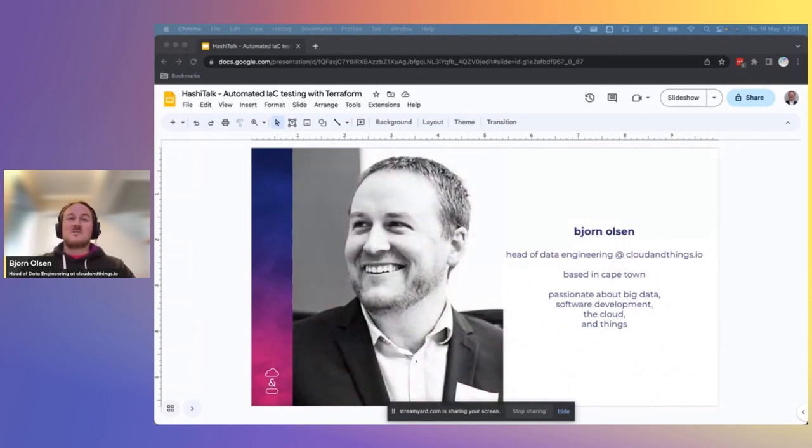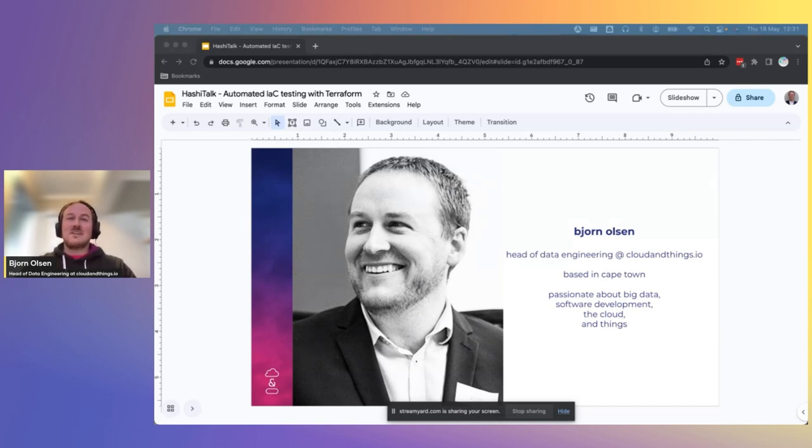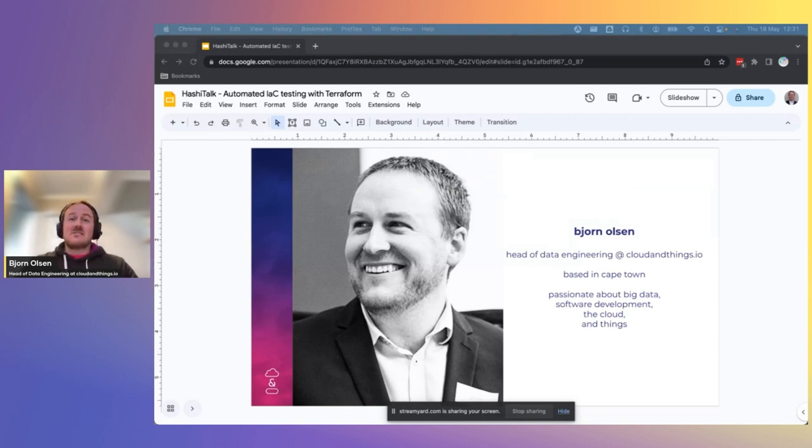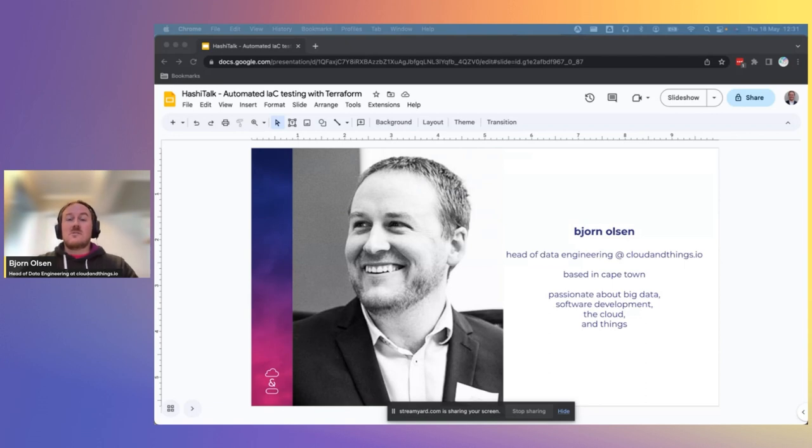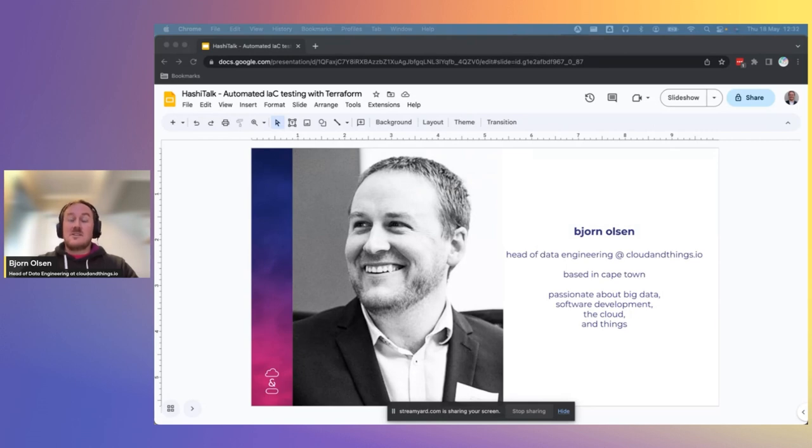My name is Bjorn Olson, and I'm the head of data engineering at cloudandthings.io. We are based in Cape Town. As you can see from the slide, I am passionate about big data, software development, the cloud, and things. I've worked in the data space for over 10 years, primarily designing and developing big data solutions, both on-premise and in AWS cloud, with a focus on data lakes. I may seem like a data guy, but I've had the opportunity to work with Terraform for the last five years or so, so I'm familiar with some of the challenges around infrastructure as code, particularly how and why might we want to test infrastructure.